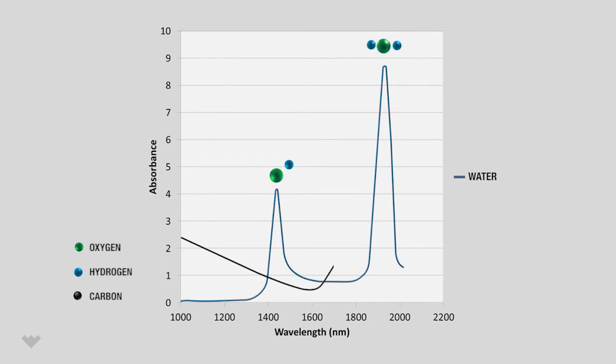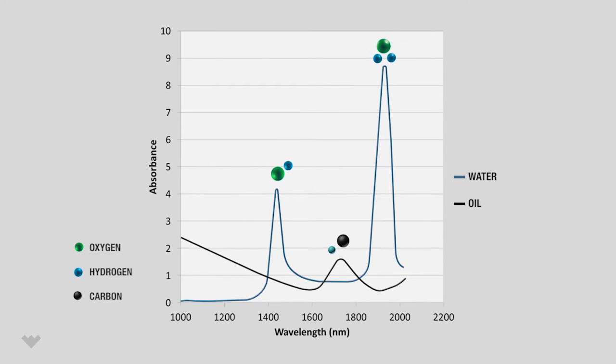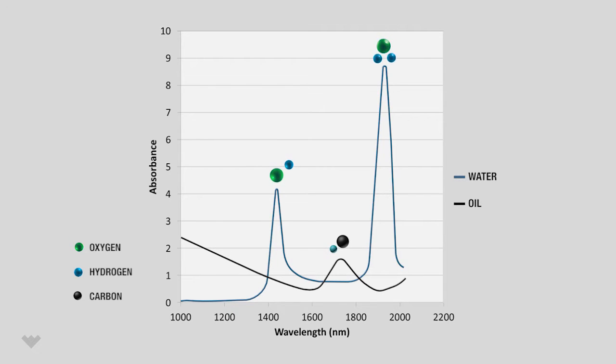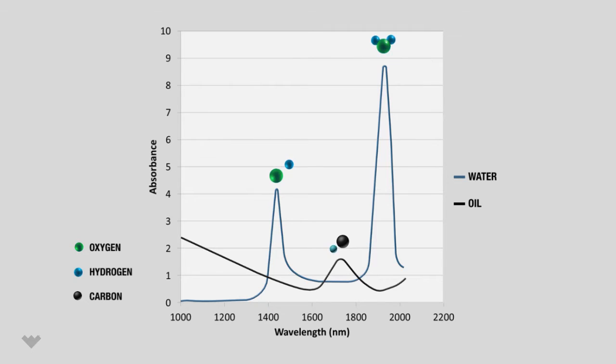Hydrocarbons have very different absorbance spectra, with an absorption peak tied to the carbon-hydrogen bond vibration. By measuring absorbance at these key wavelengths, the Red Eye water cut meter is able to accurately determine water cut even when water chemistry changes.